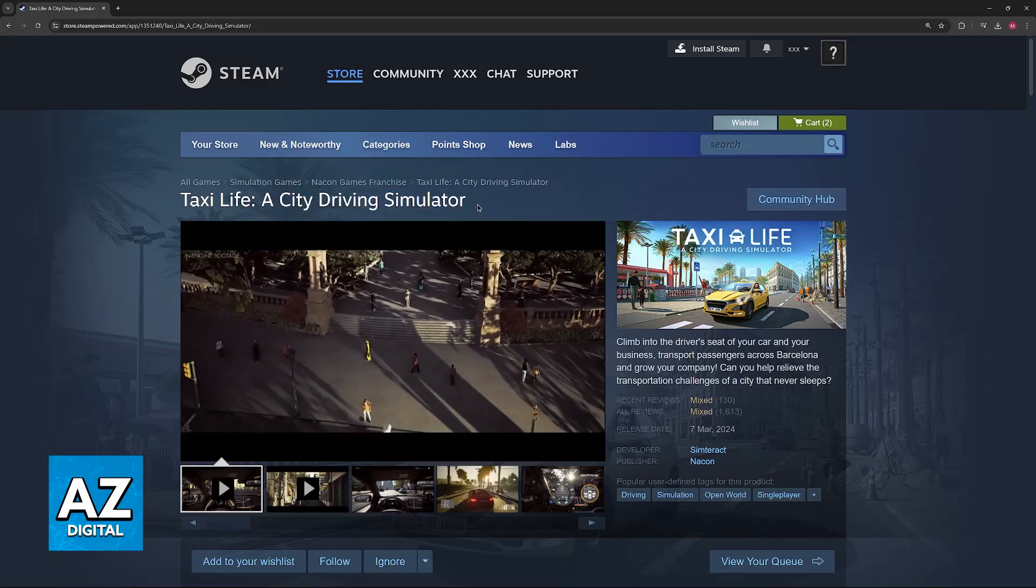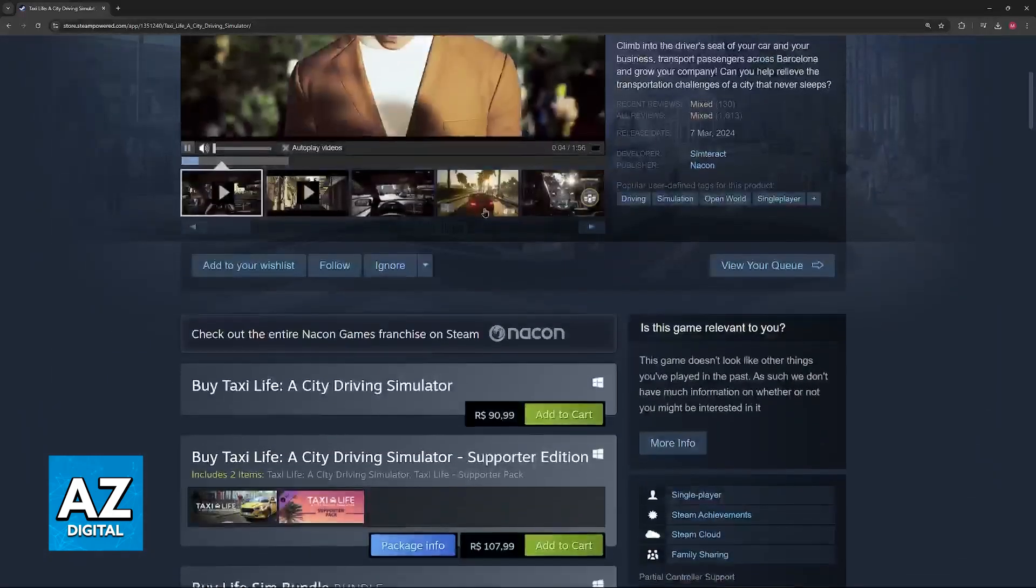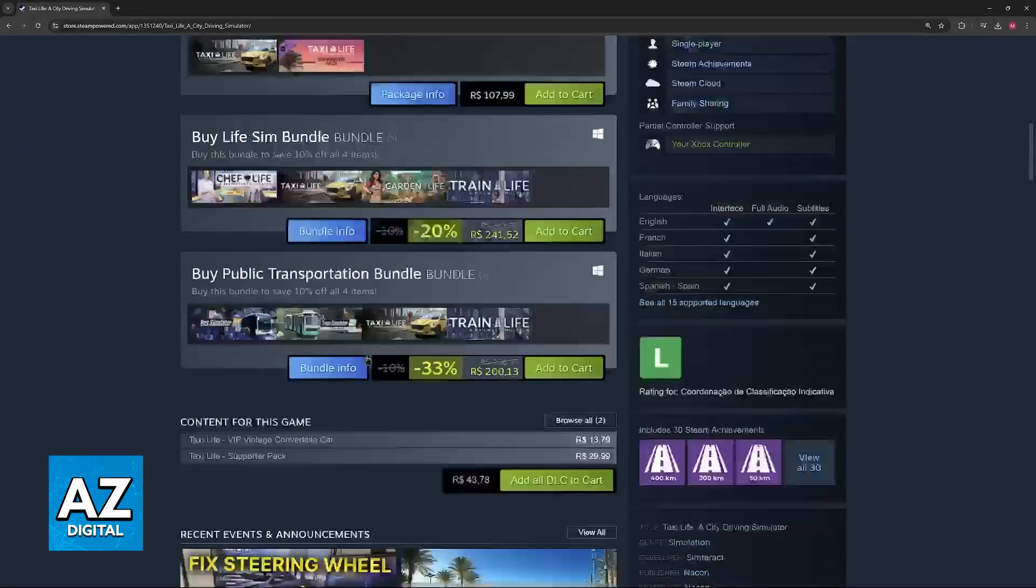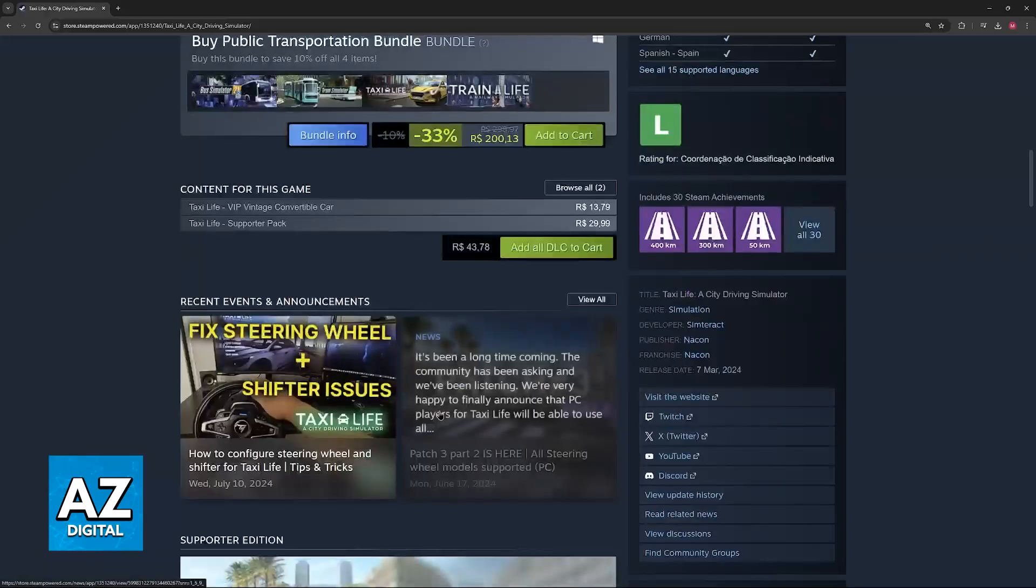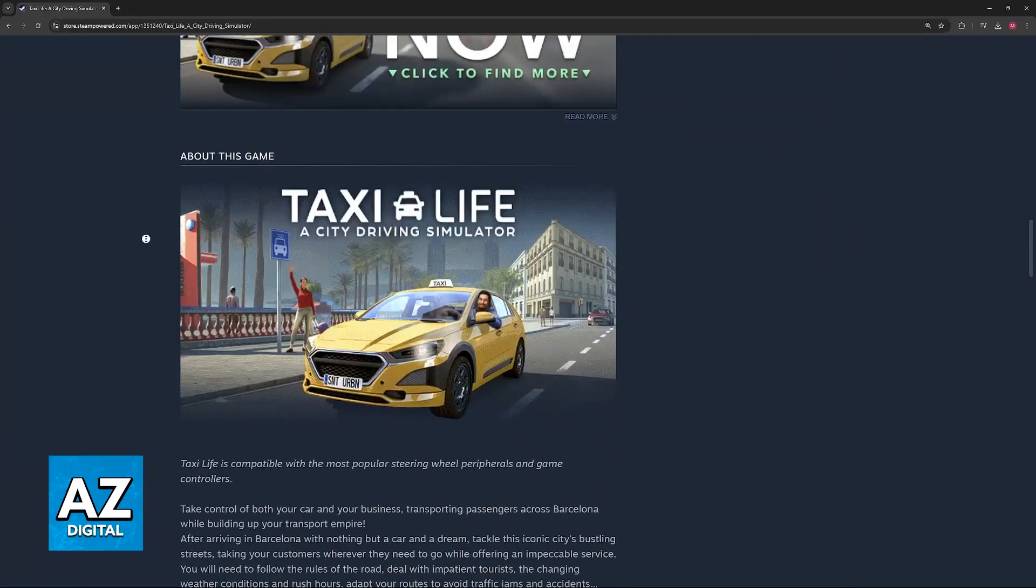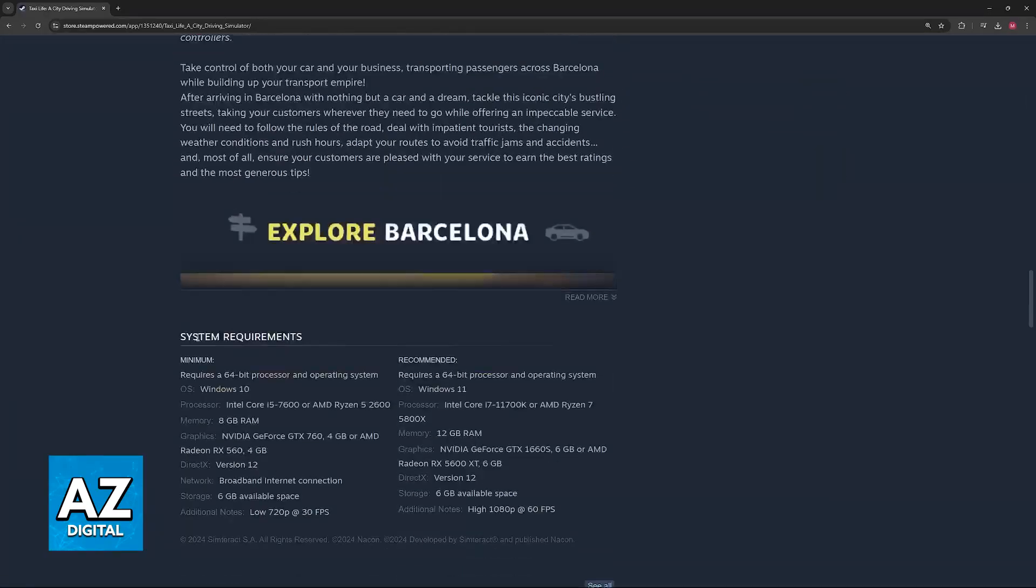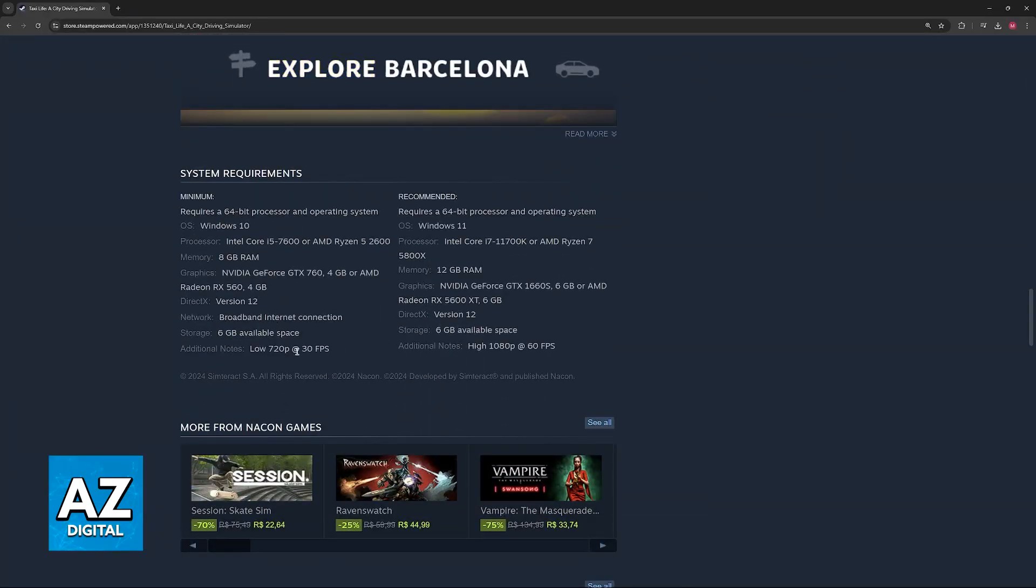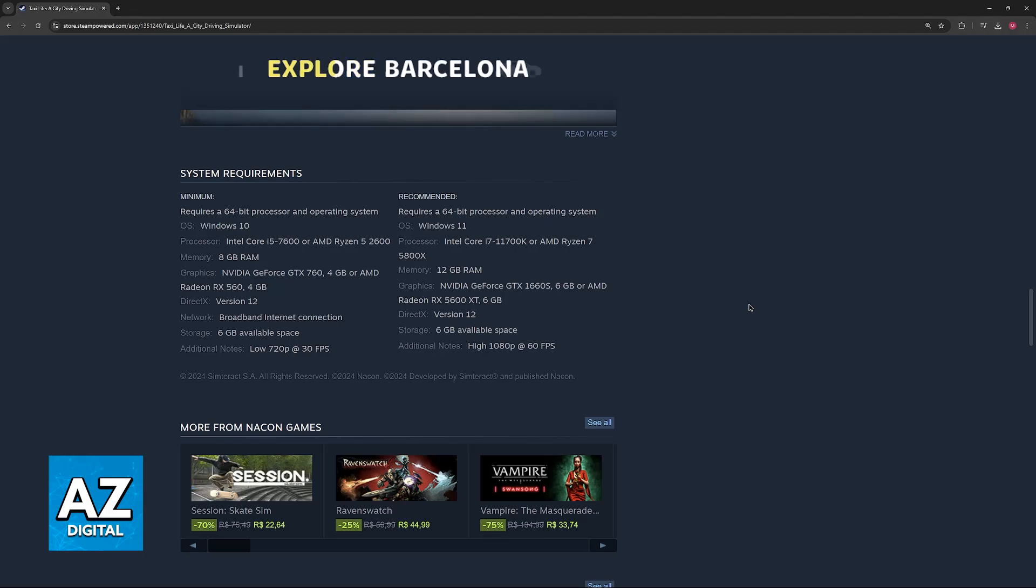Immediately upon accessing this page, you will be able to acquire Taxi Life and start playing. If you scroll down, all the way down to the bottom, you will be able to find the system requirements, so make sure that you meet at least the minimum requirements to have a nice experience.